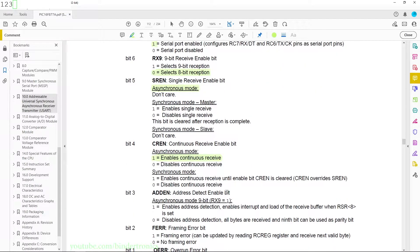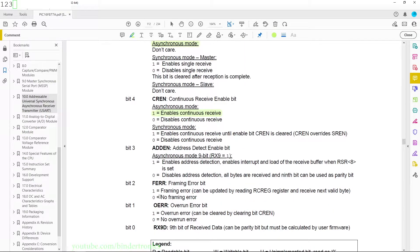Bit 3 is the address detect enable bit, used more with RS485 control, so we are not using it. Bits 2, 1, and 0 are read-only error detection bits. We are not going to use these, but they are good to check if you have trouble sending and receiving on the UART. These days the technology has improved so that these errors are extremely rare.